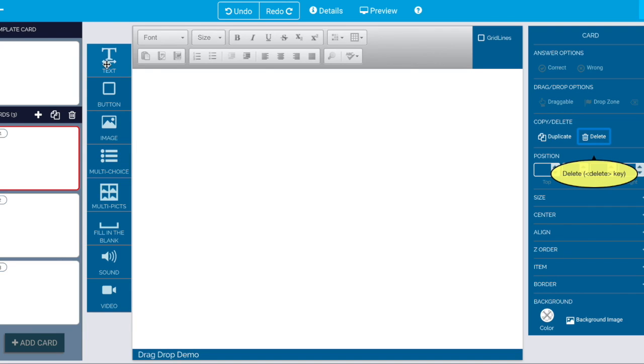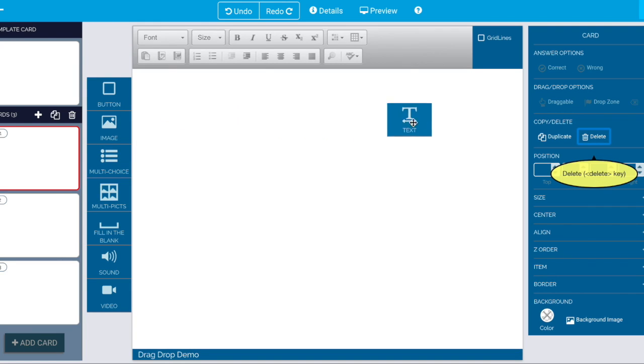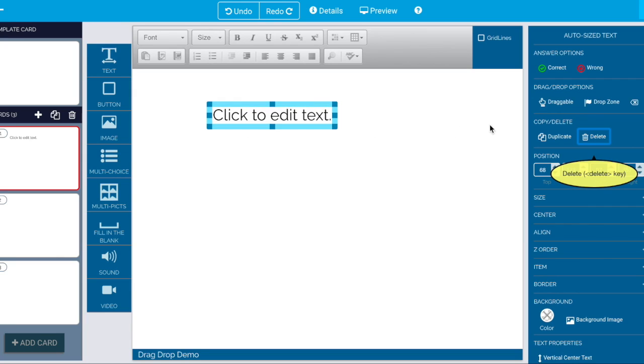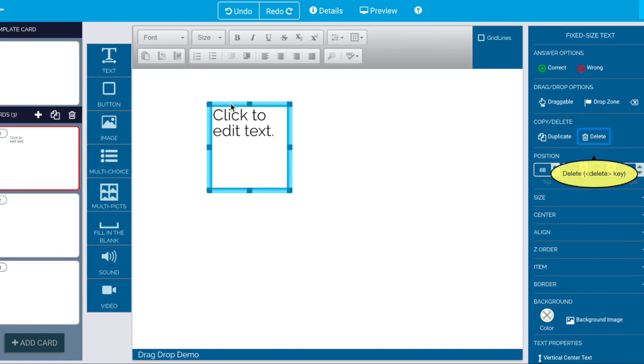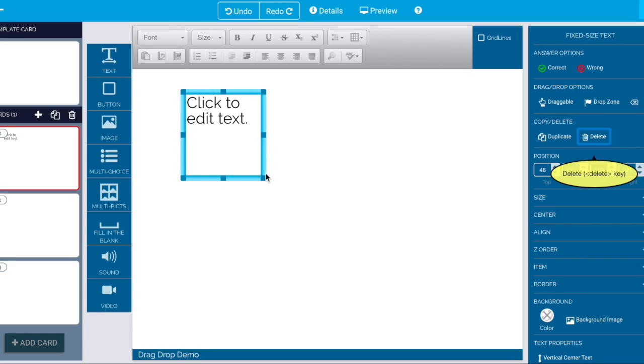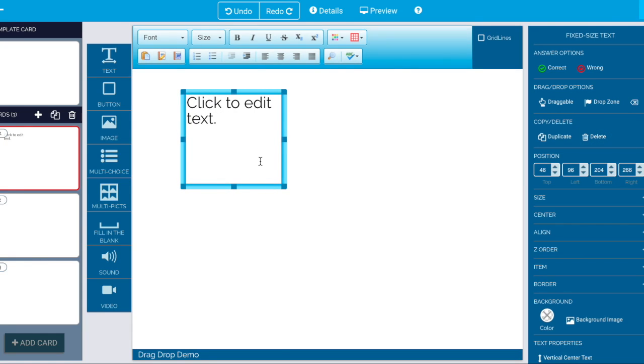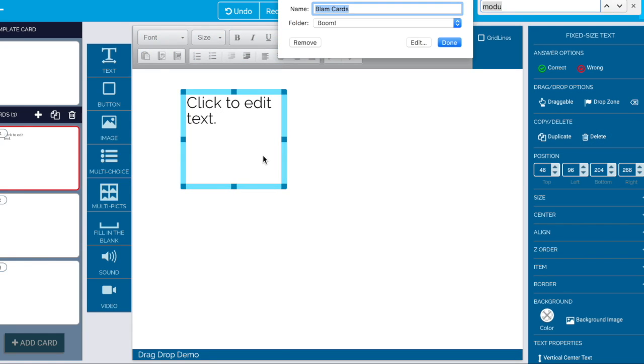So just on this card I want to have maybe two zones one here and one here